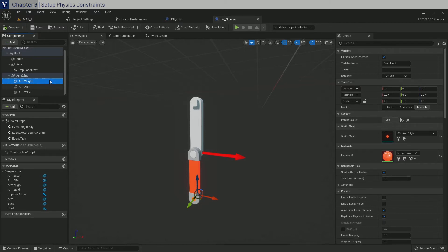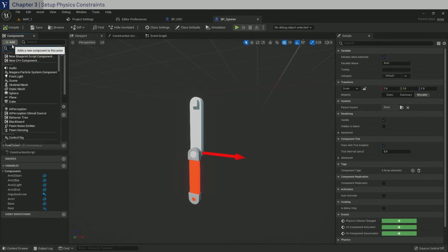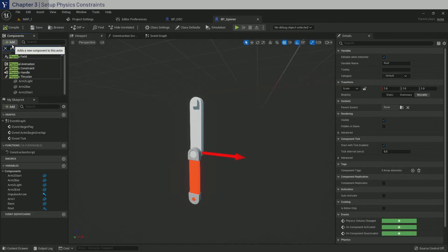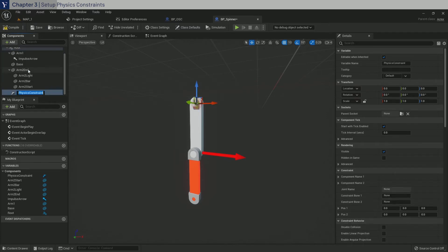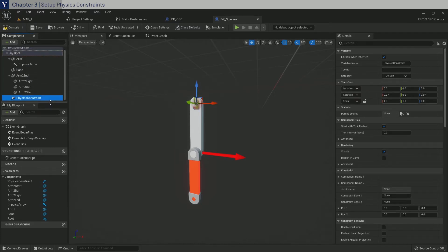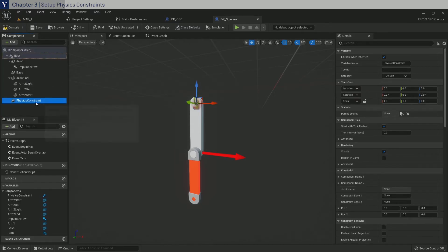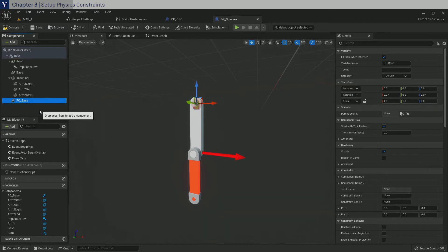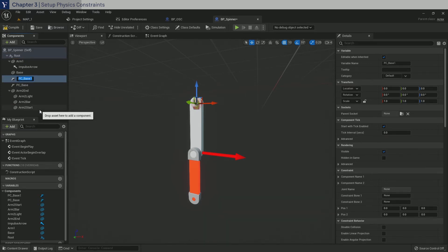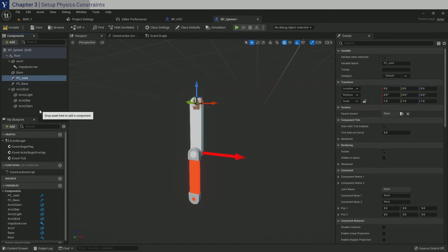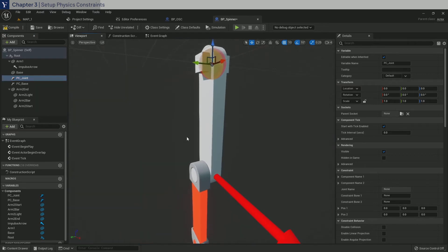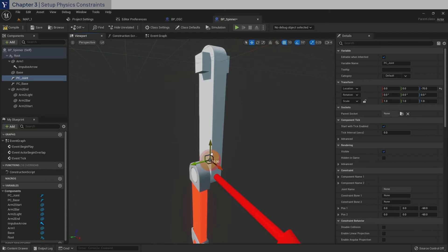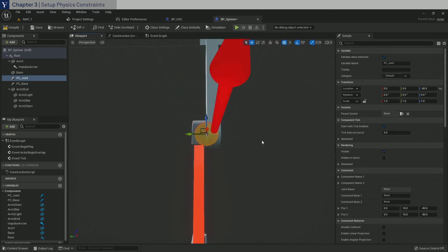So go ahead and click on root. And let's add a physics constraint. And the first one will be PC underscore Base. And CTRL-D to duplicate. And name it PC underscore Joint. Now leave PC Base as it is. But for PC Joint, move it down to where the two arms meet. Just like that. So 5 in Y and minus 80 in Z.